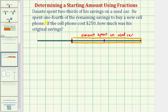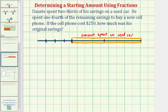Next, he spends one-fourth of the remaining savings to buy a new cell phone, which cost $250. So this length represents the remaining savings. Because he spends one-fourth of the remaining savings on the cell phone, we'll now cut or partition this segment into fourths — by cutting it in half, and then half again. This length here represents the amount spent on the phone, which we know is $250.